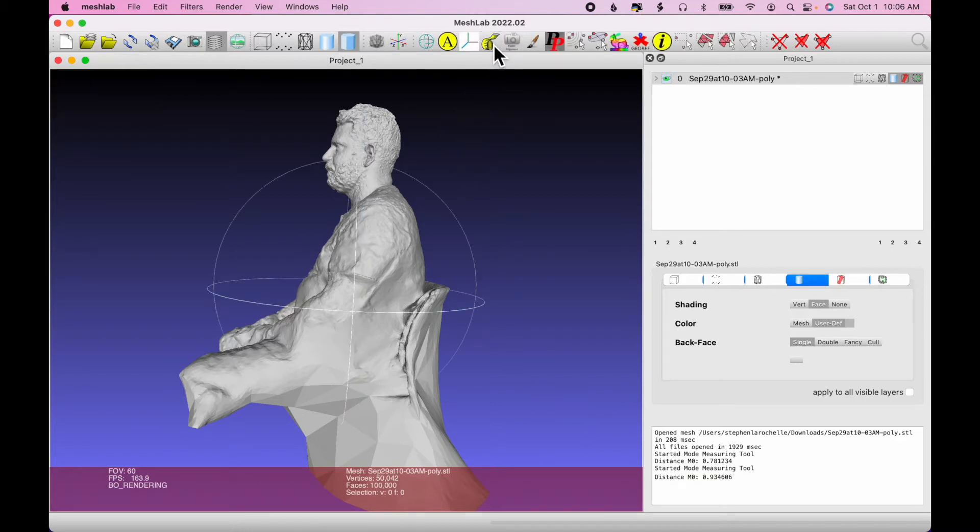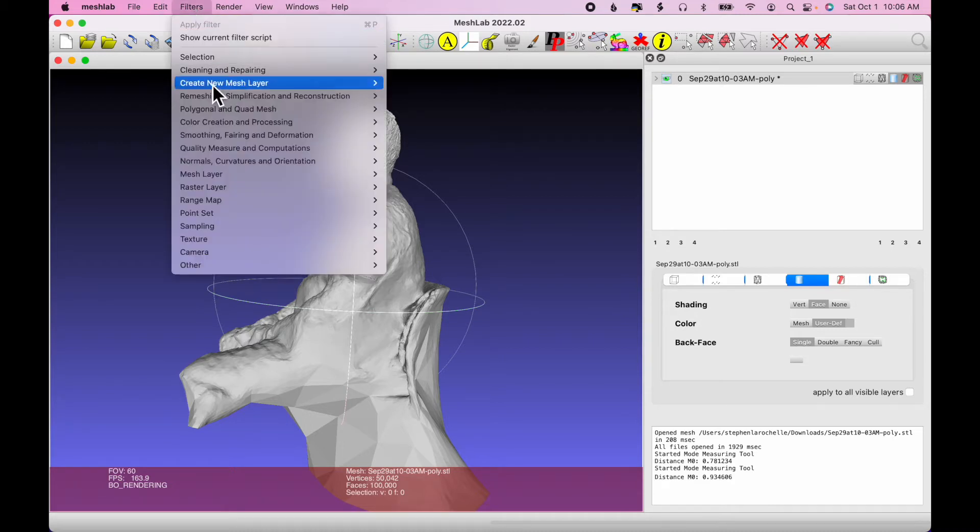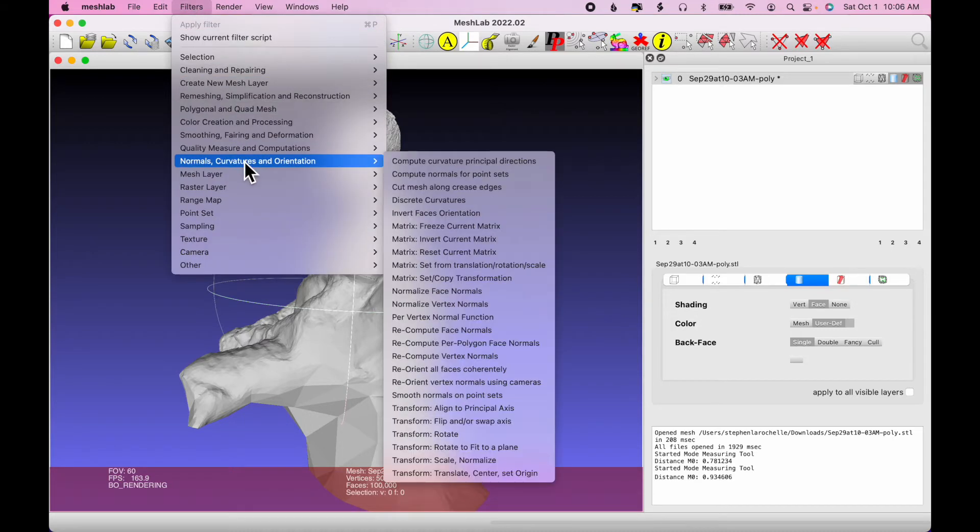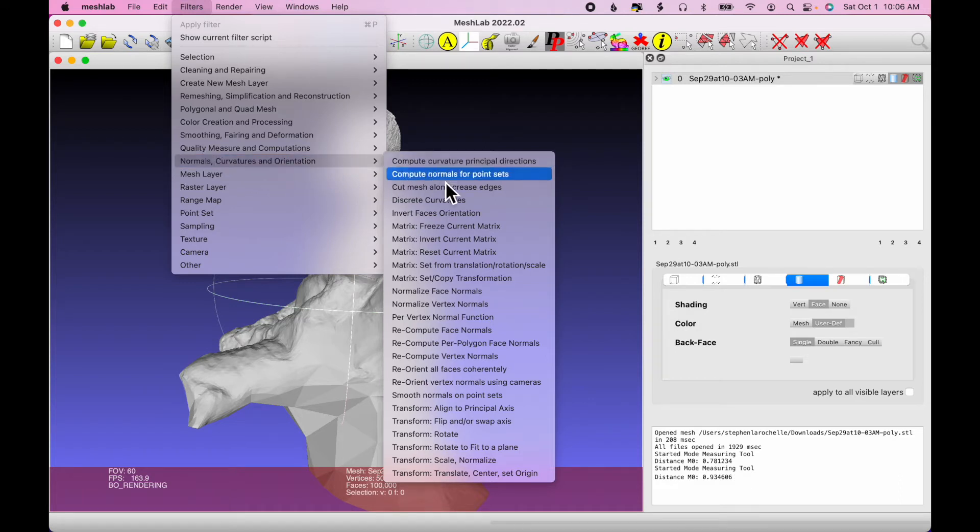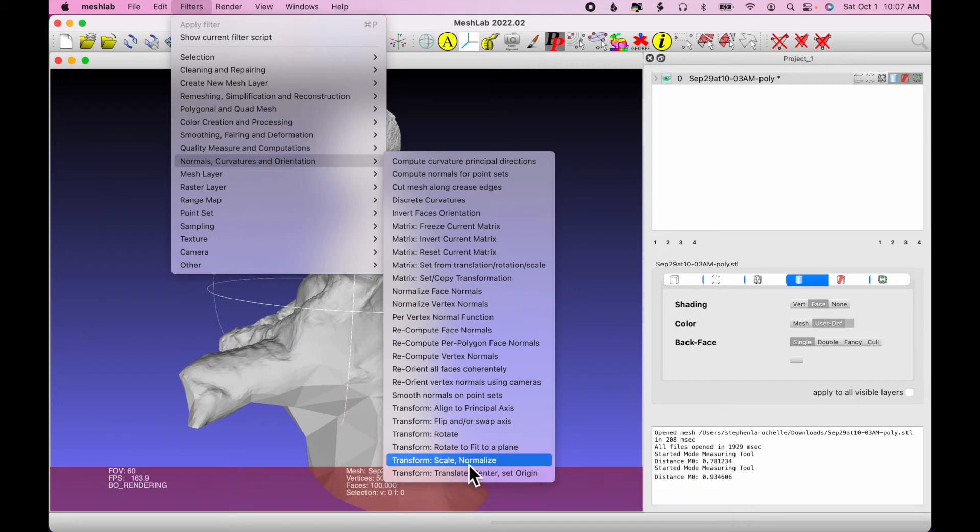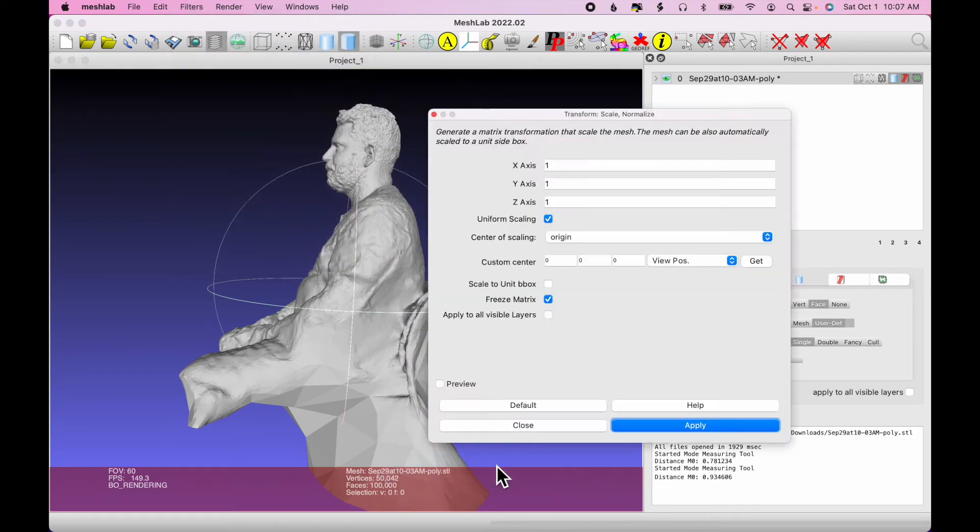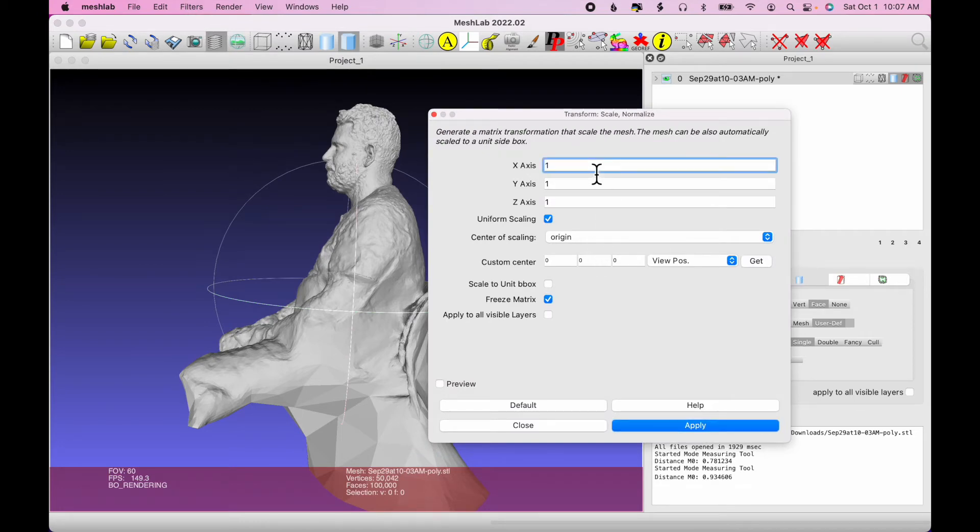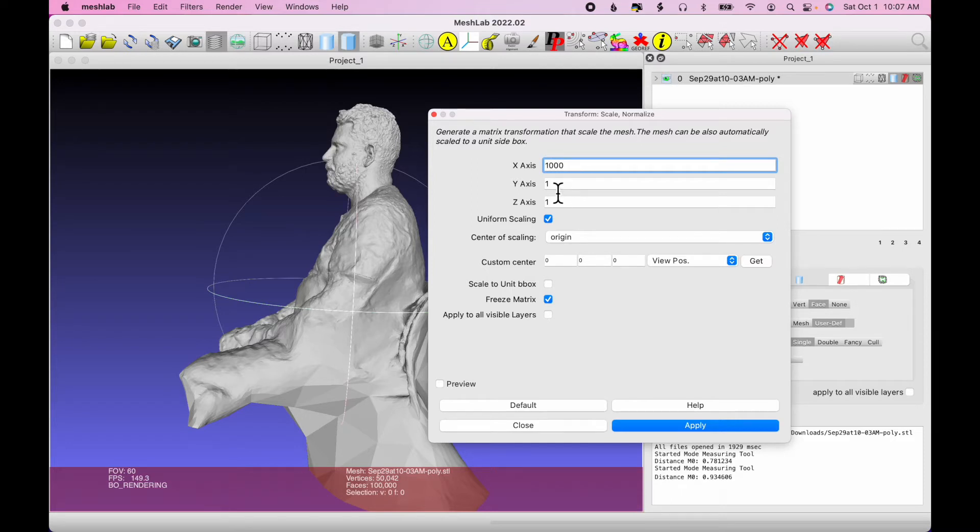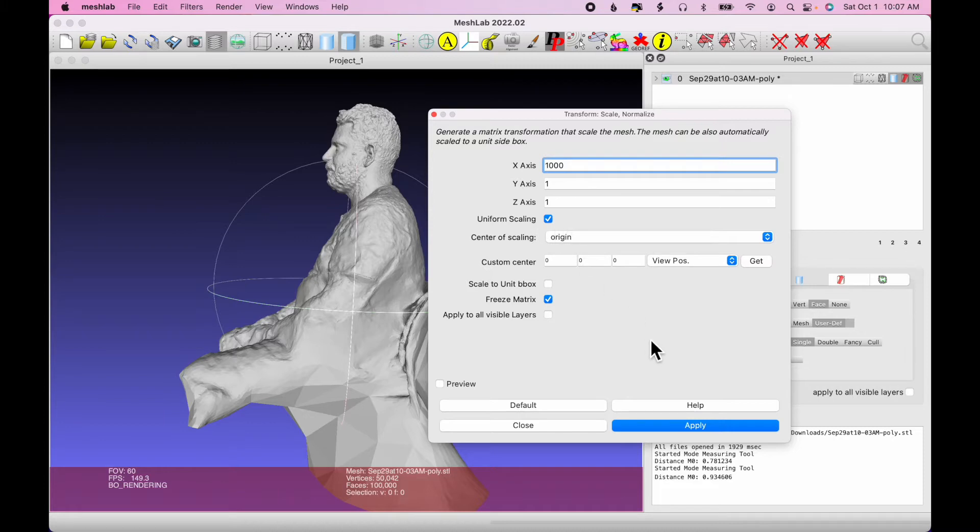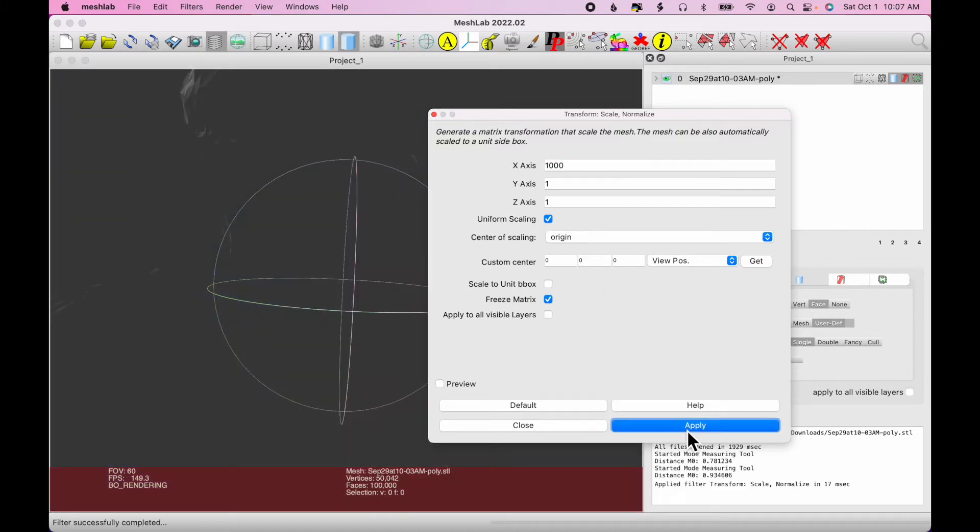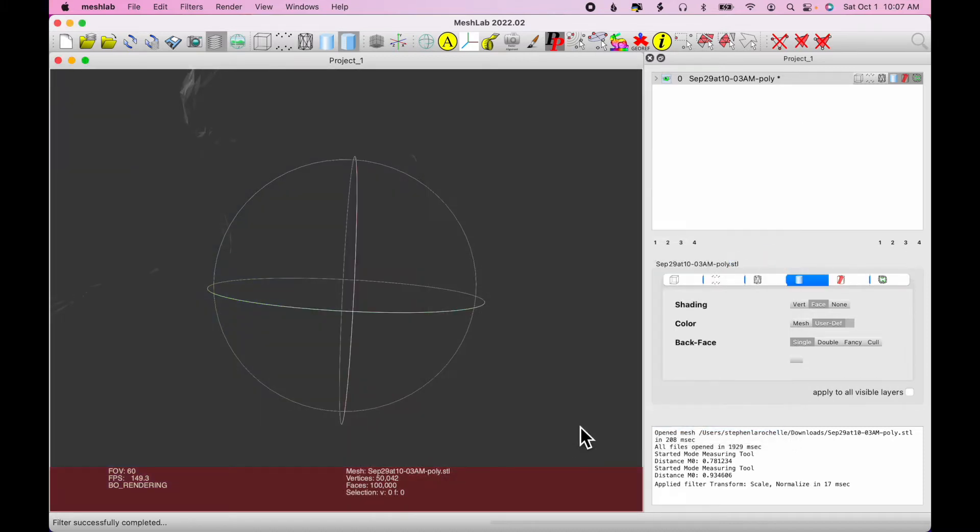I'm going to click the measuring tool to turn it off. Then I'm going to click on Filters, Normals, Curvatures, and Orientation, and then scroll all the way down to Transform, Scale, Normalize. So I want it to scale. So instead of 1 millimeter, I want it to be 1,000 millimeters. And I don't need to type in 1,000 for the X and Y because I've got uniform scaling selected. If I click Apply, Close.